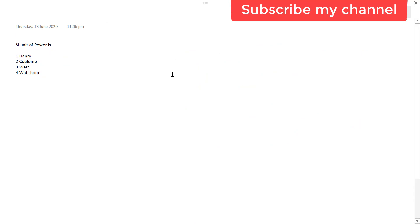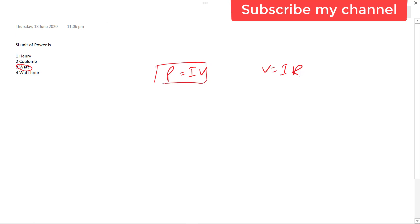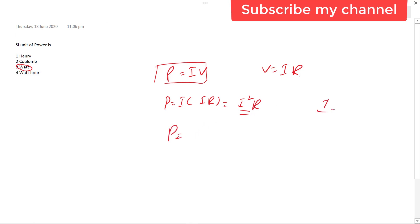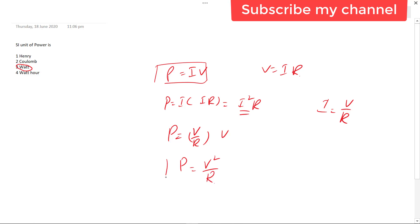The next question asks for the SI unit of power. The formula for power is P is equal to IV. We can also derive it as P is equal to V squared over R, or P is equal to I squared times R. The SI unit of power is the watt.